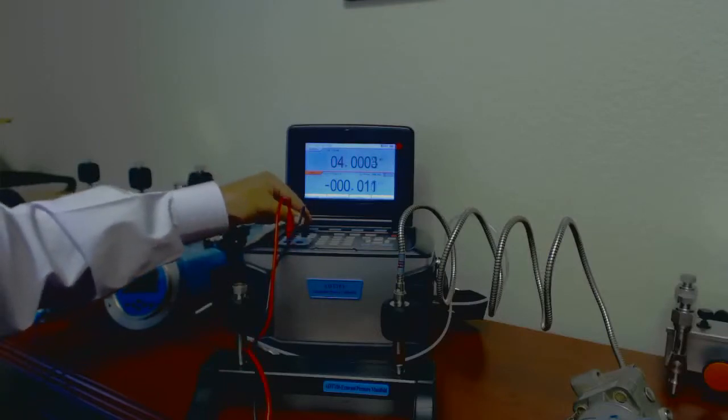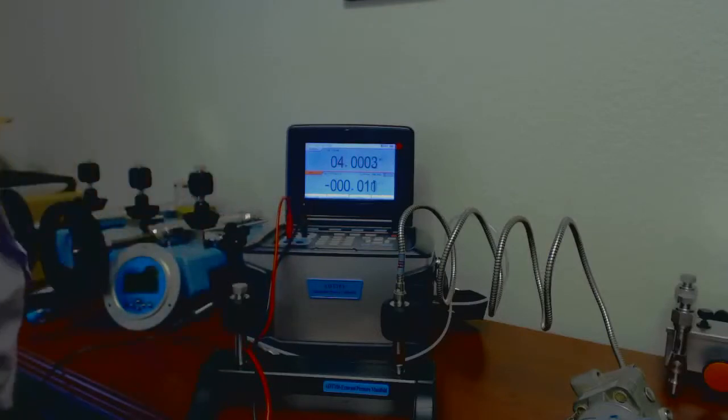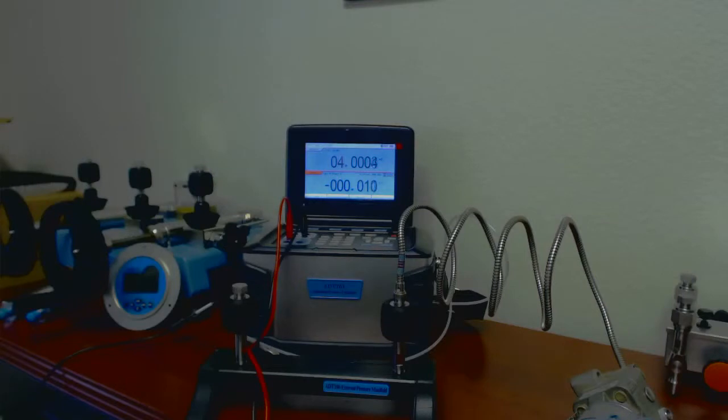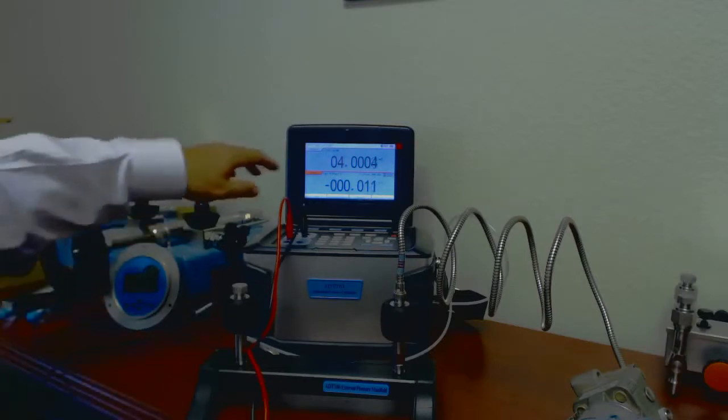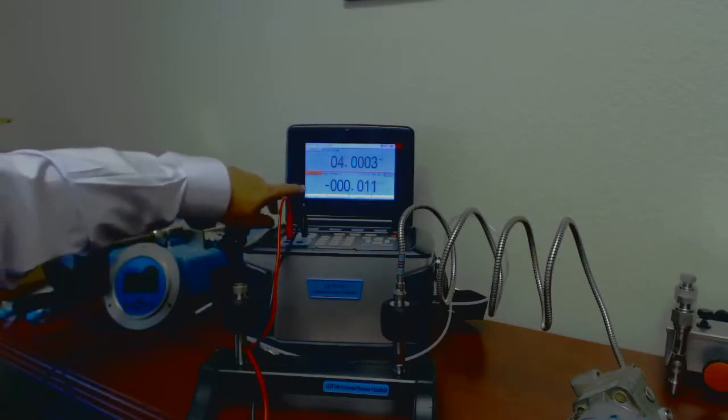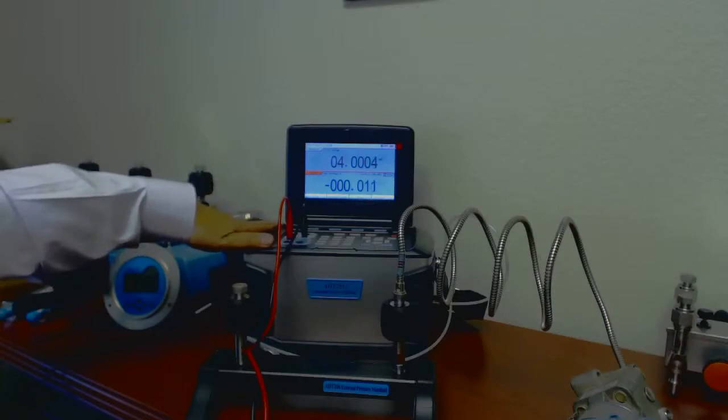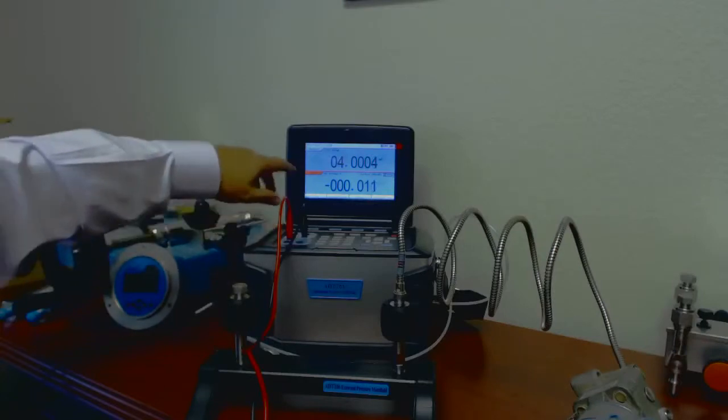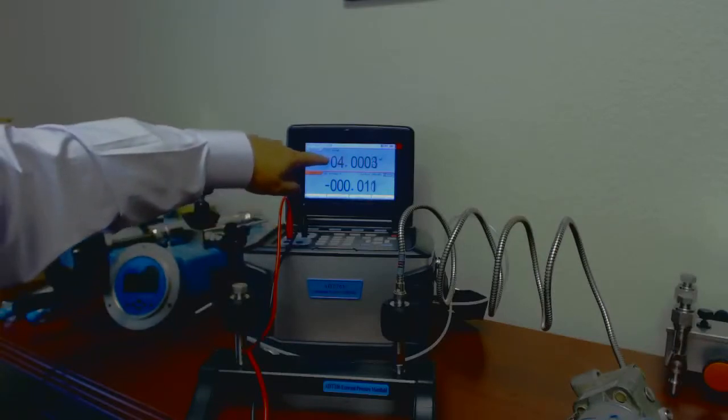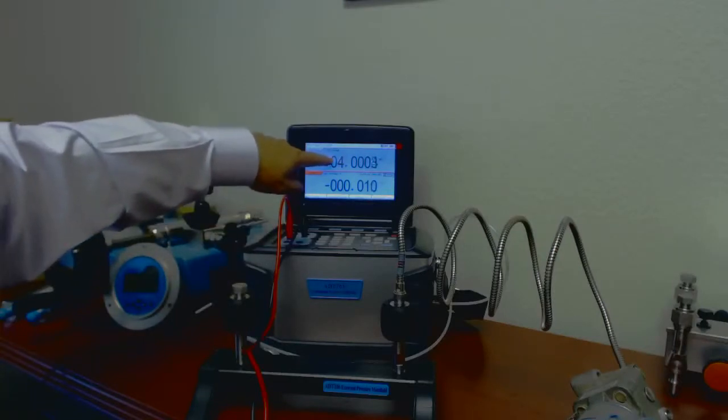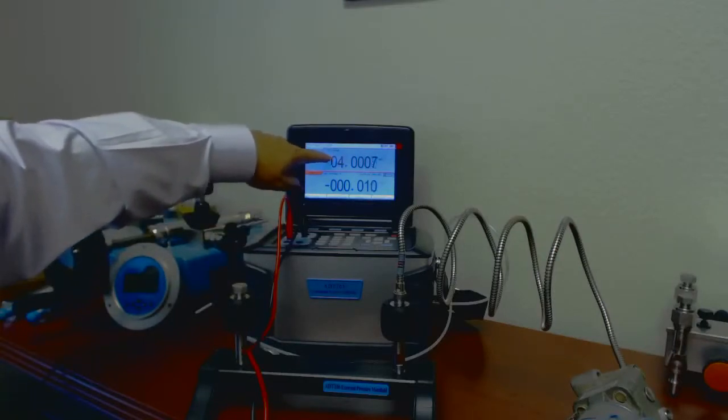It will turn green when it's stable. I'm reading my pressure here, my source, my calibrator, and I'm reading my Rosemount transmitter, HART transmitter up here.